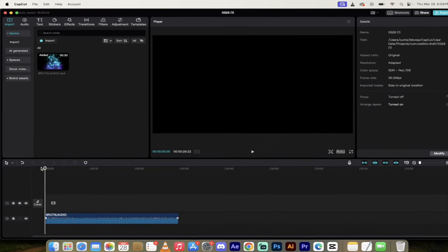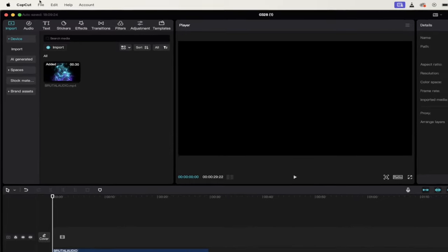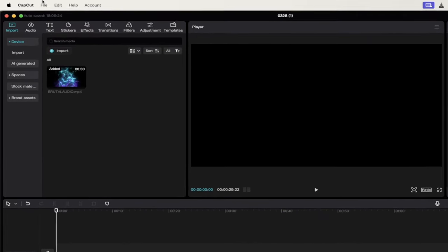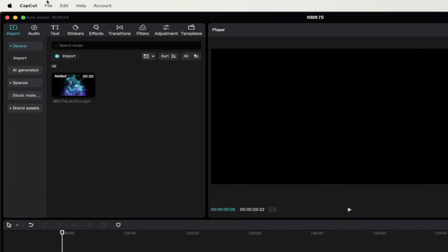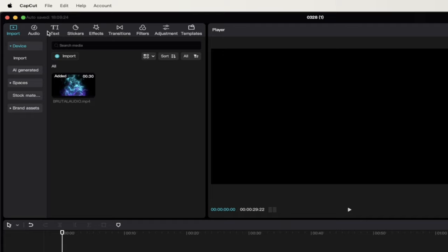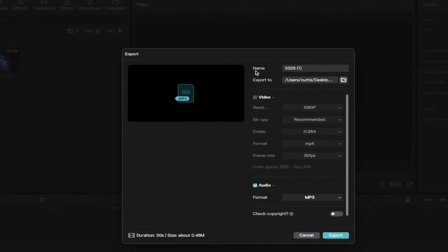Now, we're going to go up here, and we're going to export this audio track, because we're going to put this in a free AI tool called AI Podcast Enhance by Adobe. It's completely free, costs nothing. So we're going to go up here to File. We're going to go to Export.